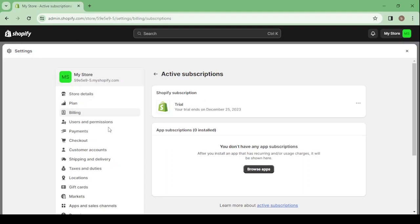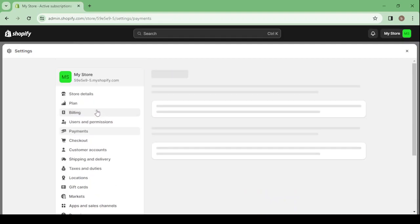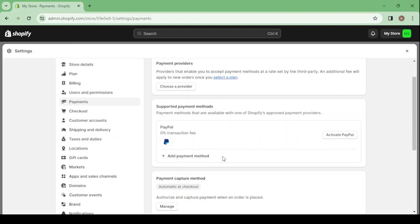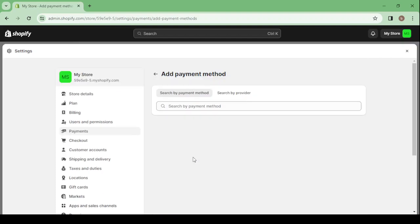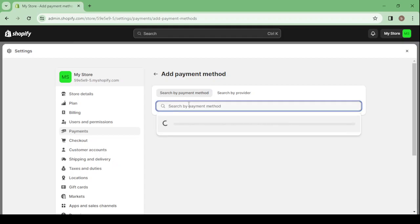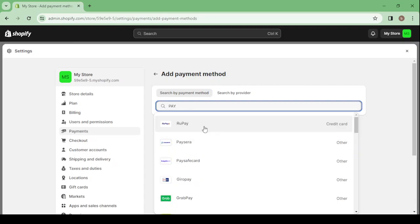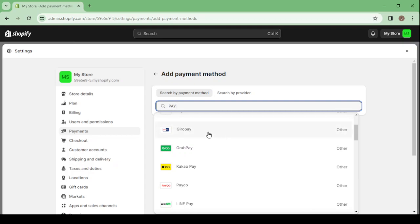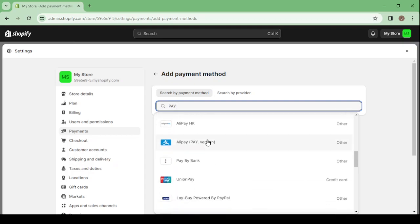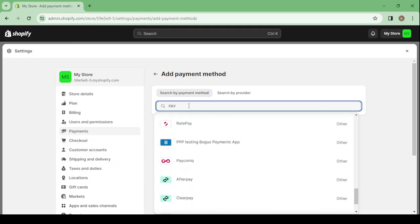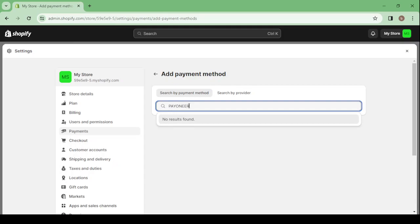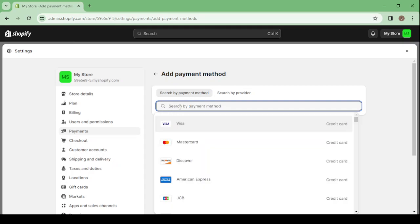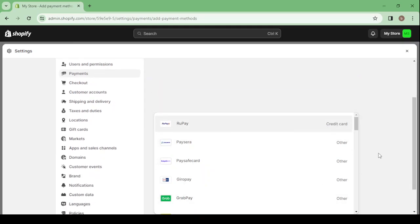If you want to change your subscription you can also change your payments. Here you can activate PayPal or add another payment method by searching for it — for example Payoneer. Unfortunately we cannot use Payoneer, and we also cannot use Stripe — I think because I'm in Morocco I can't use those here. But there are a lot of payment methods available.